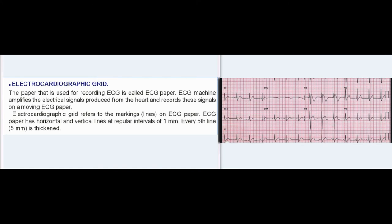Electrocardiographic Grid: The paper used for recording ECG is called ECG paper. The ECG machine amplifies the electrical signals produced from the heart and records these signals on a moving ECG paper. Electrocardiographic grid refers to the markings, or lines, on the ECG paper. The ECG paper has horizontal and vertical lines at regular intervals of 1 mm. Every fifth line (5 mm) is thickened.